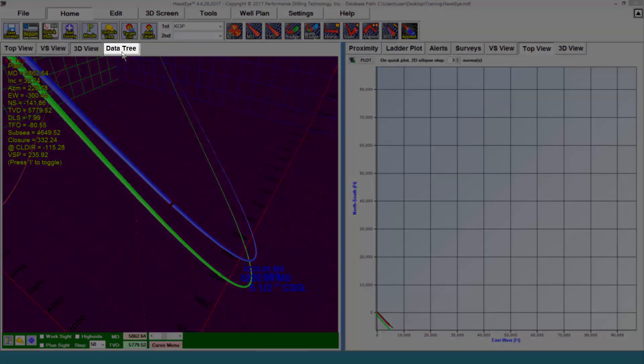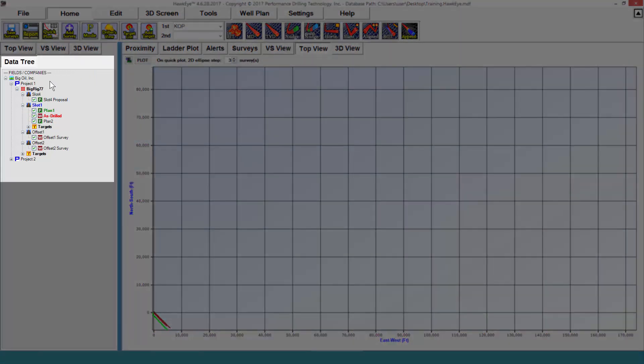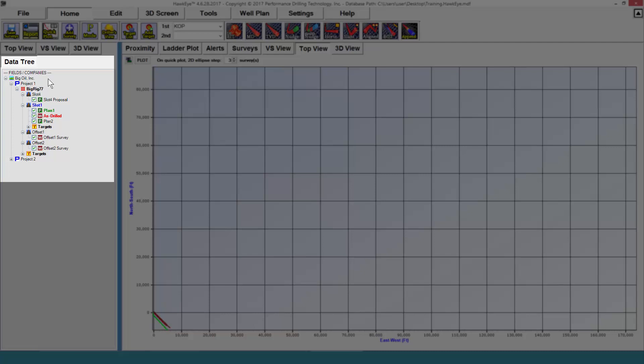To get to the data tree, you would click on this data tree tab, and from here you will see all of your projects in your current database. The database is organized hierarchically, so from the very top you have fields slash companies.